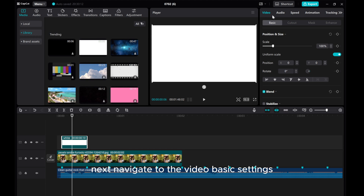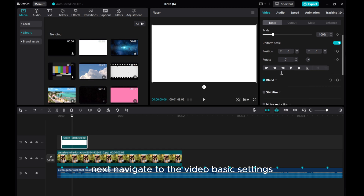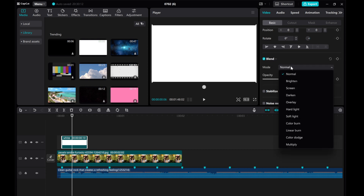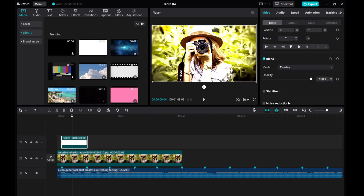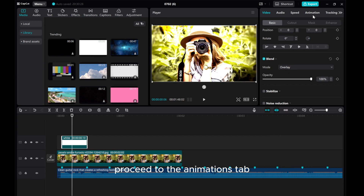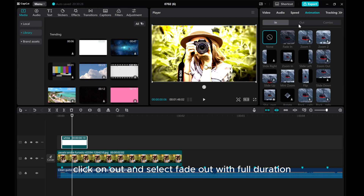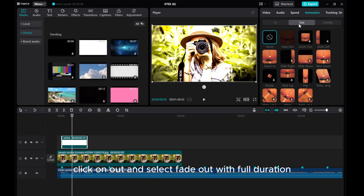Next, navigate to the Video Basic Settings, scroll down, click on Blend, and choose Overlay. Proceed to the Animations tab, click on Out, and select Fade Out with Full Duration.